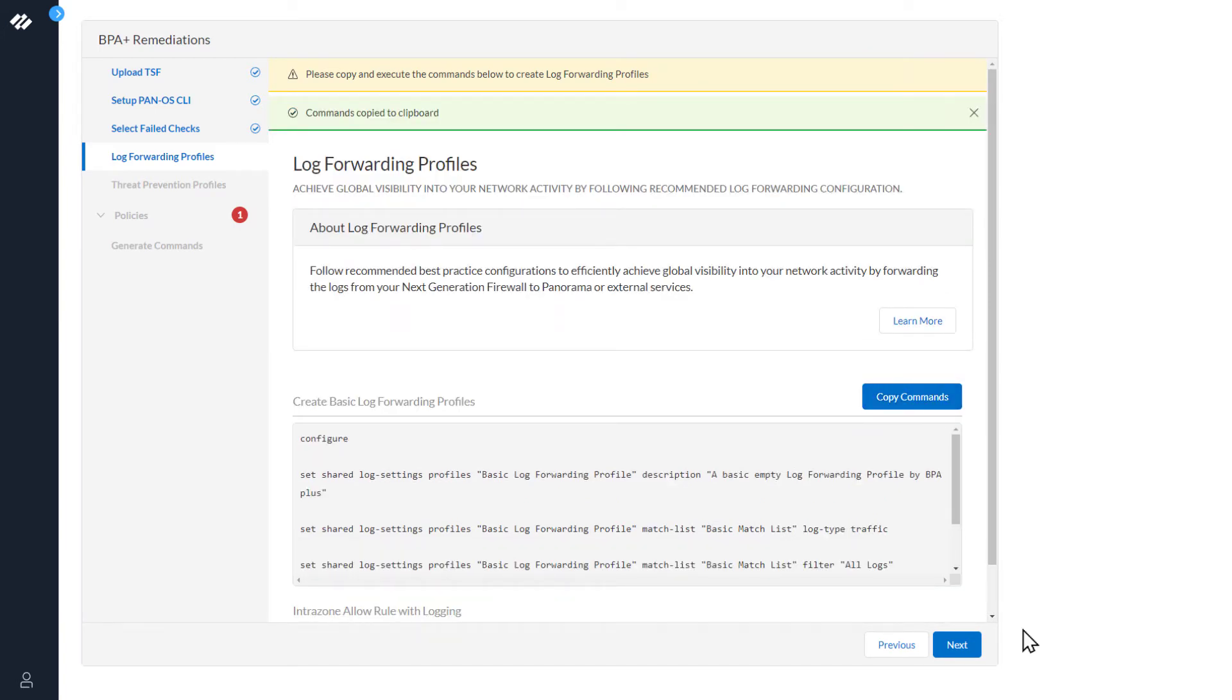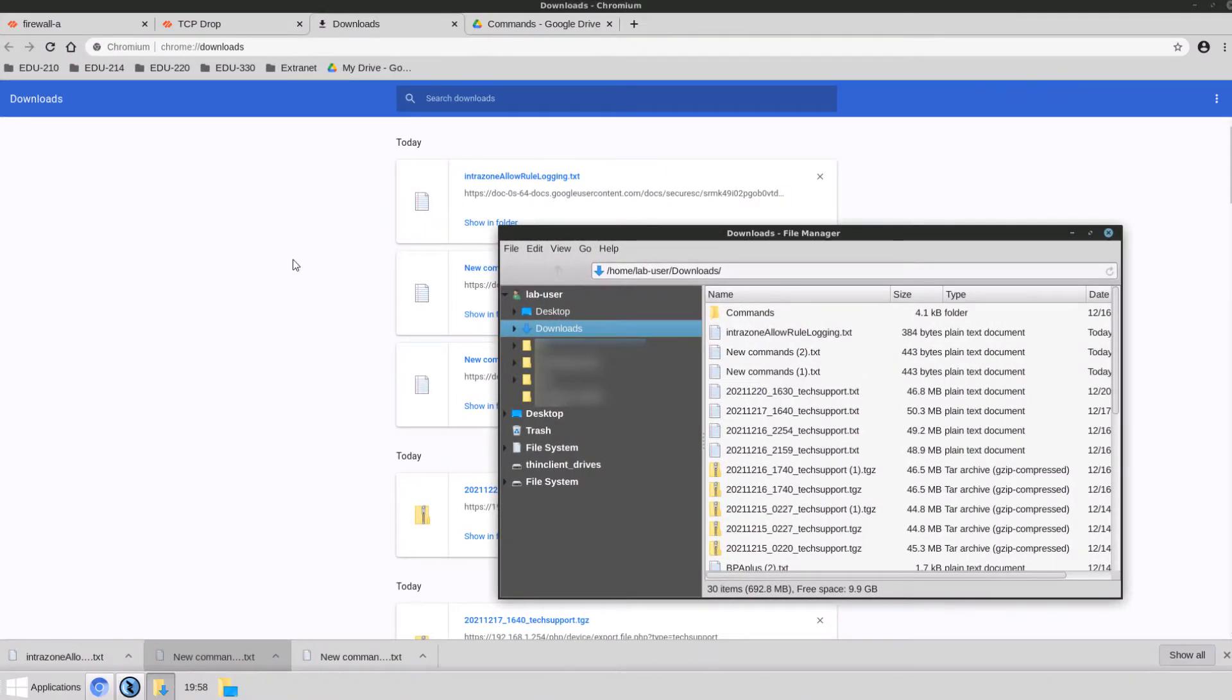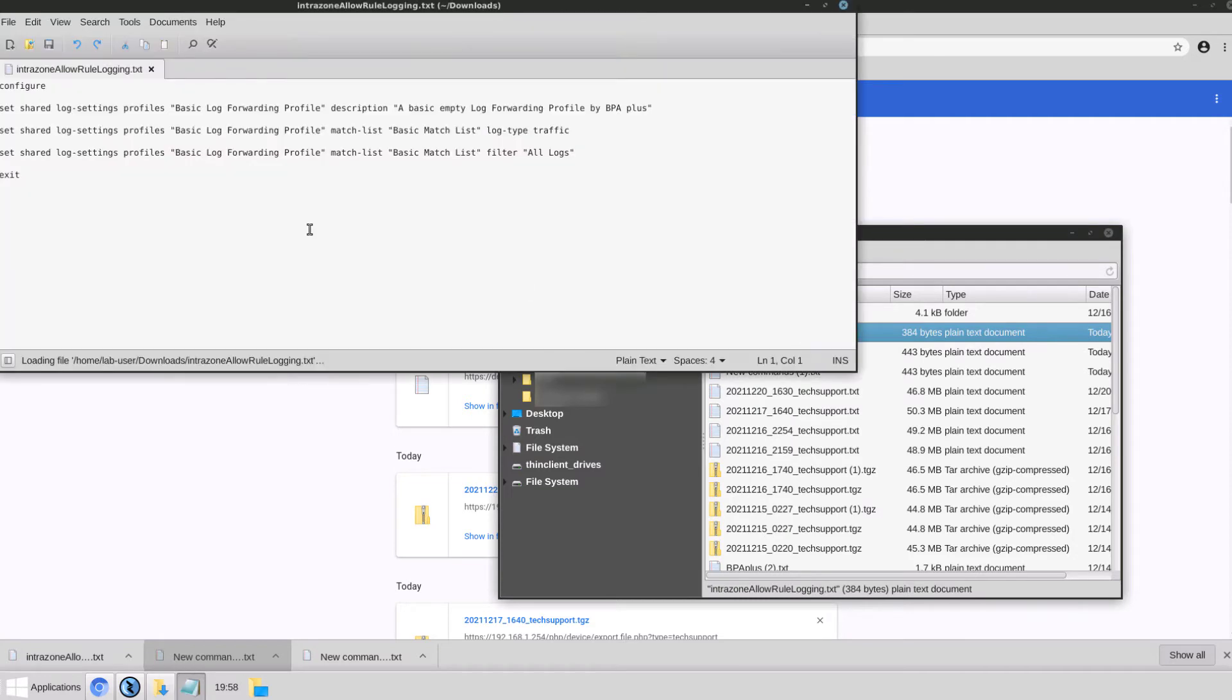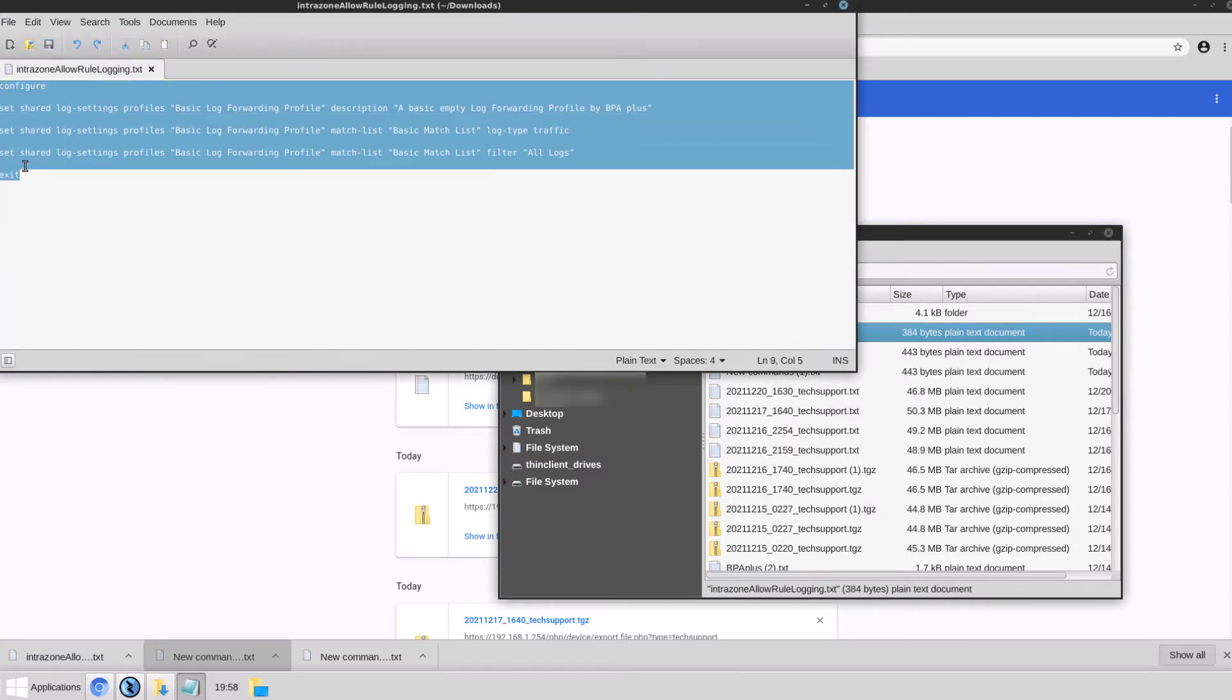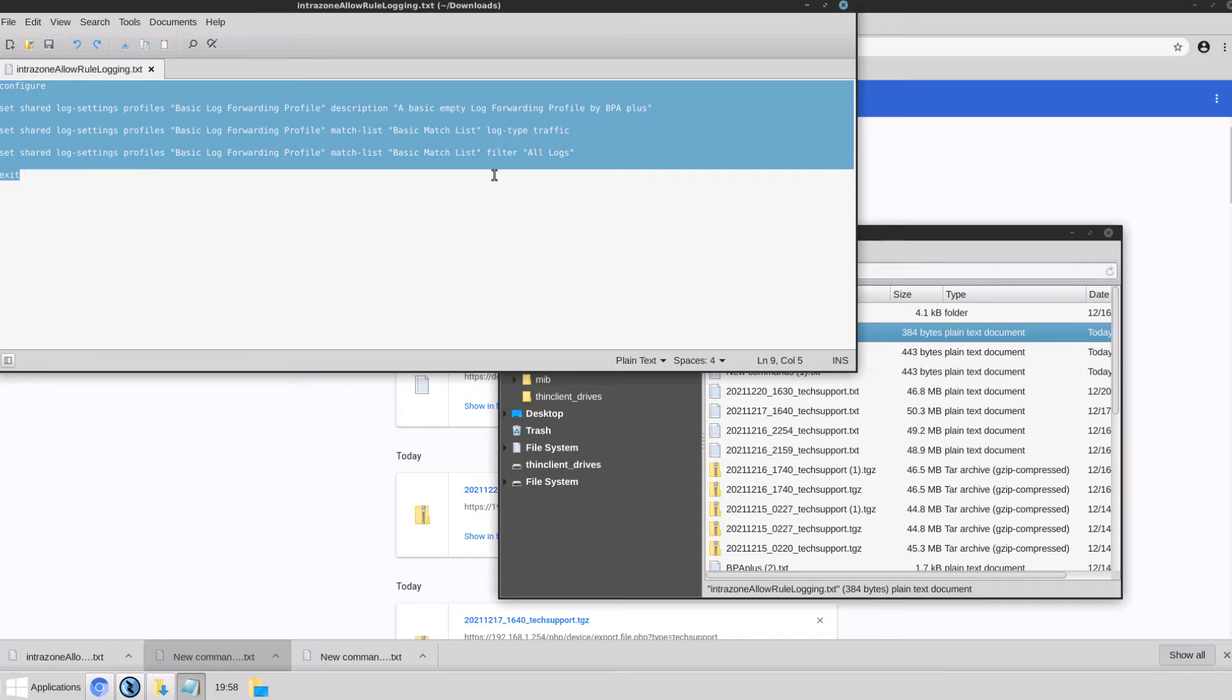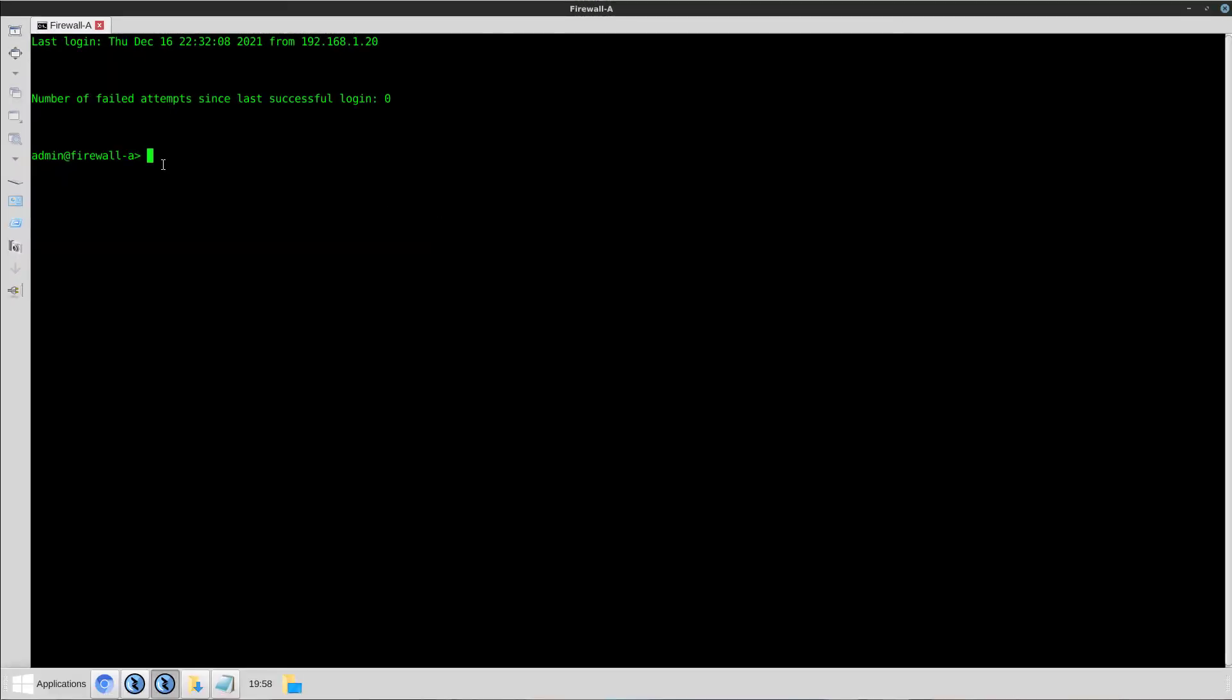Now we'll switch over to the firewall CLI to enter the commands. Here are the rules we copied. Once we log in, simply paste the commands we got from the BPA Plus wizard.